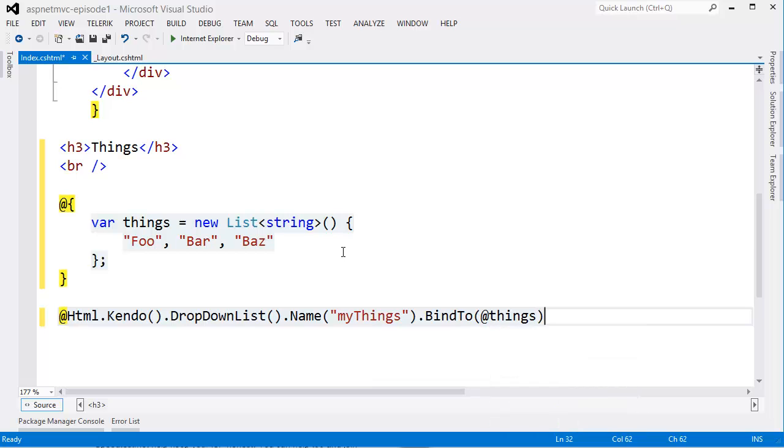What it is going to do, though, is convert this string list into a JavaScript array so that the browser will understand it and be able to use it with the Kendo UI dropdown list.